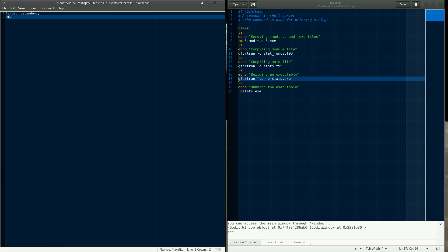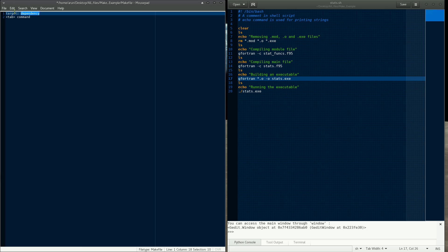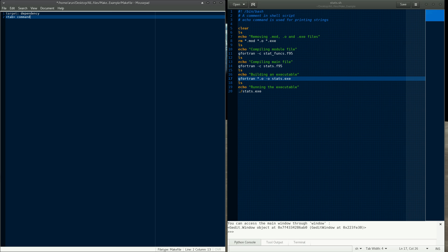The generic rule is: target colon dependency. Then you put a tab — this is important — and then you write the command. You have to specify a target, which is the file or program or output you're going to produce. You specify what files need to be ready before this target can be made — hence they are called dependencies. Only if all the dependencies are ready will the target be made. Before you type the command, you must put a tab — no space, no other indentation, just a tab.